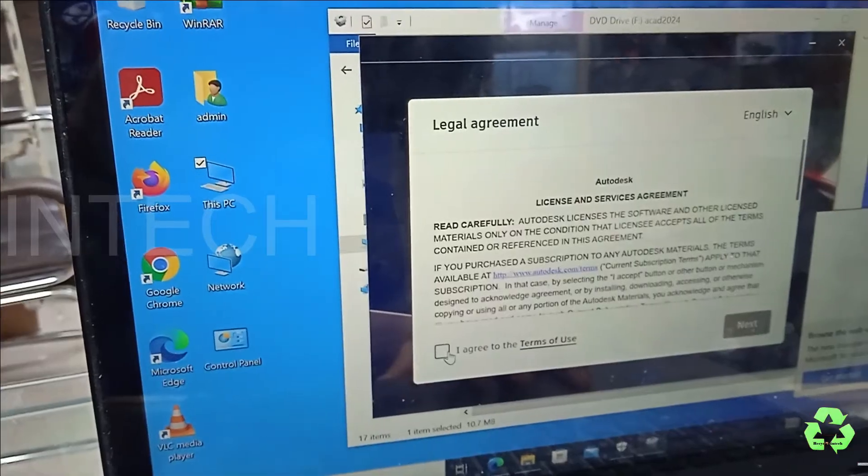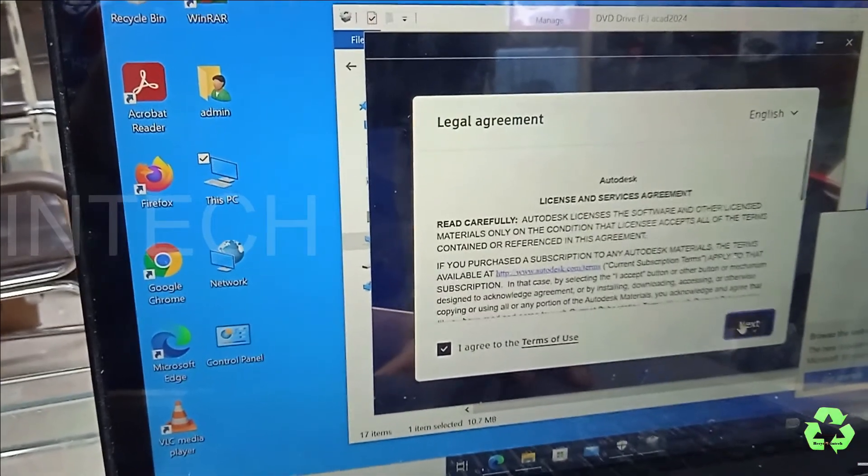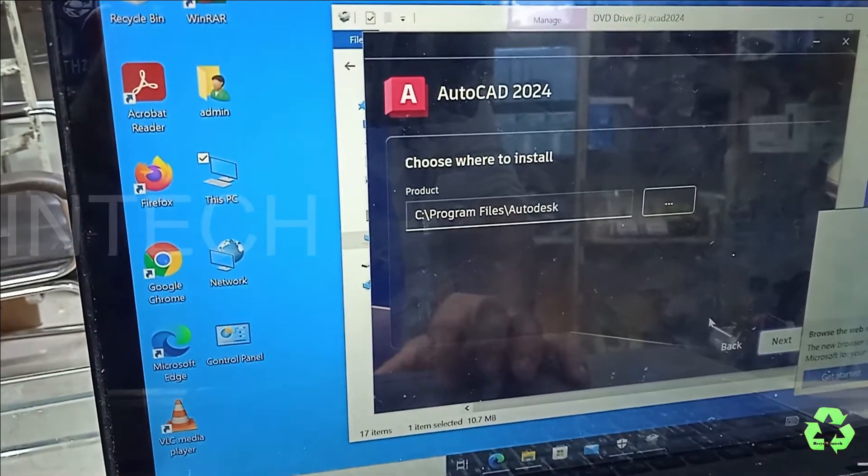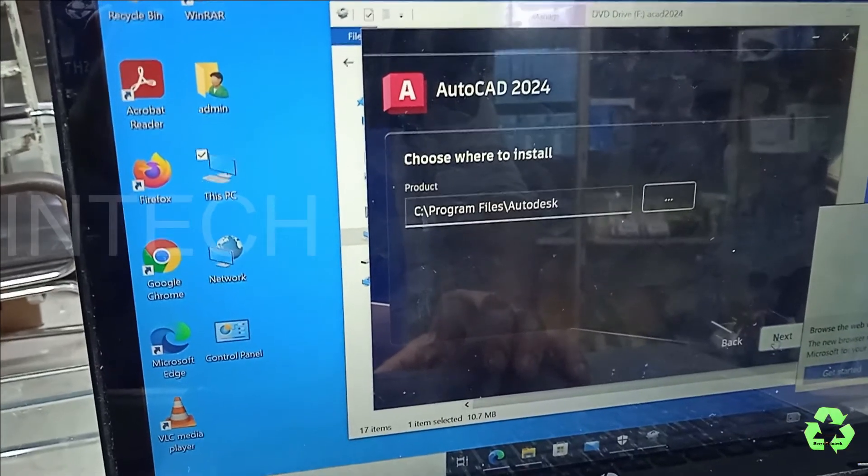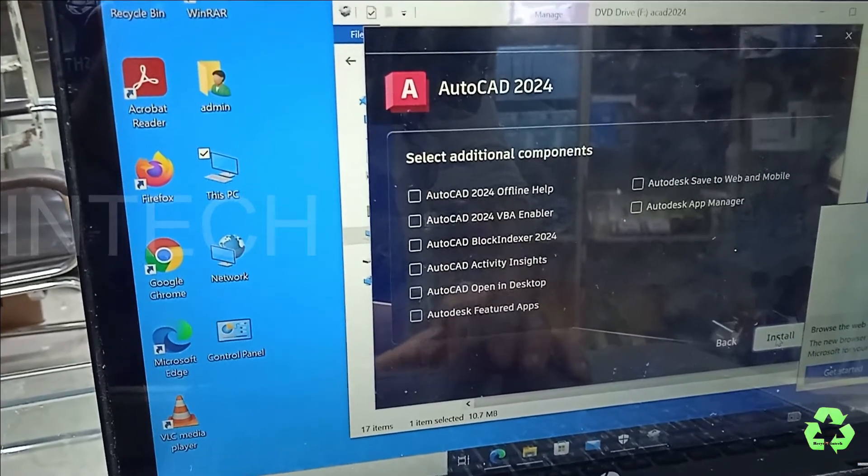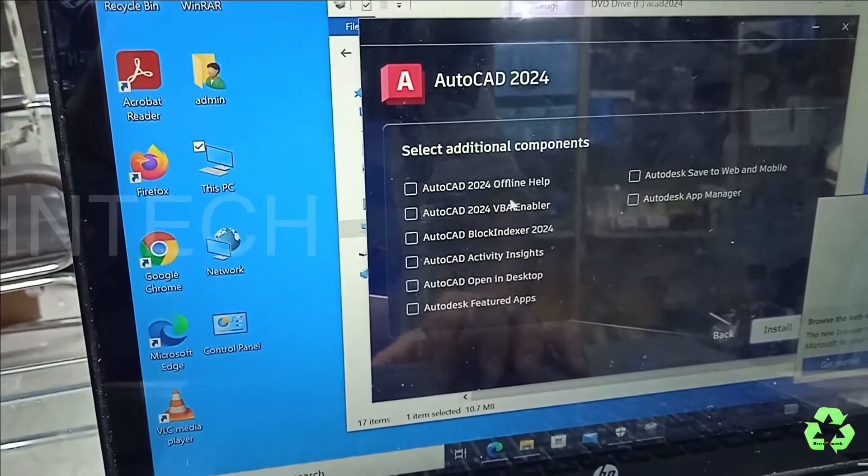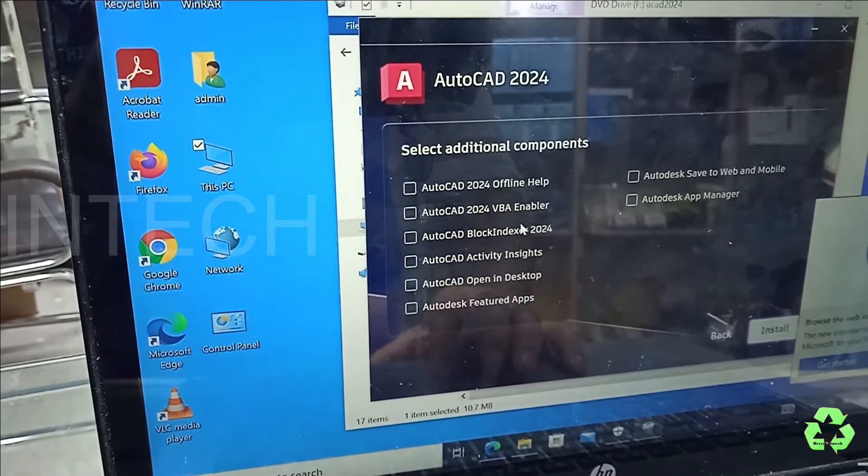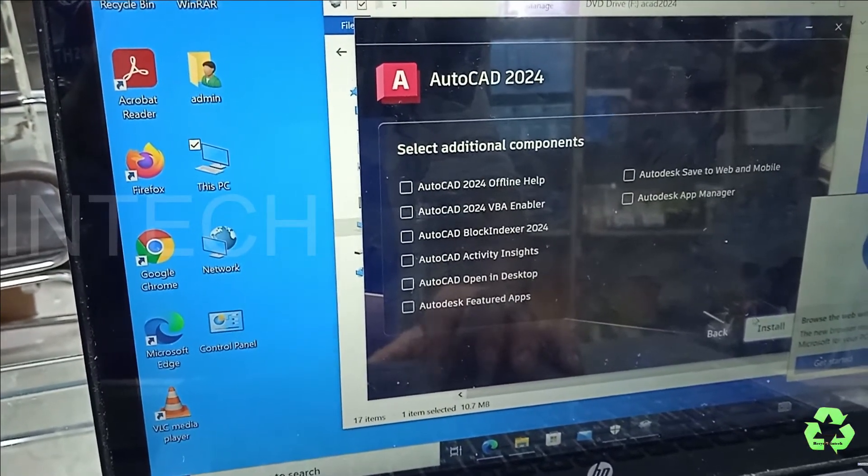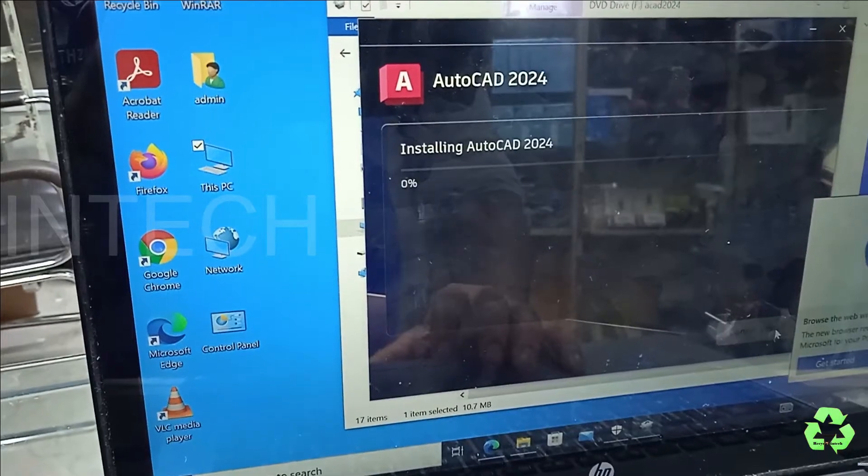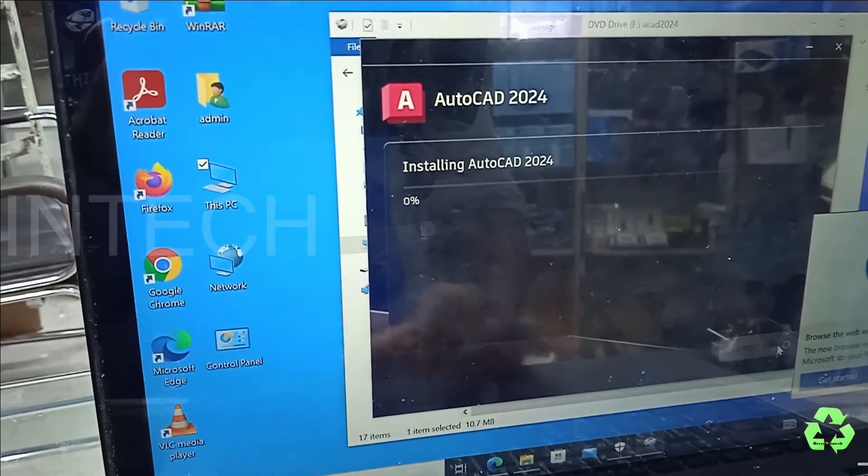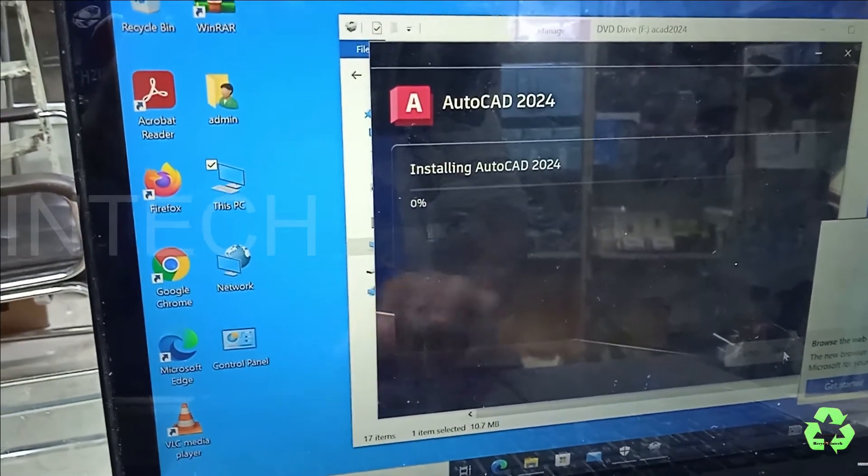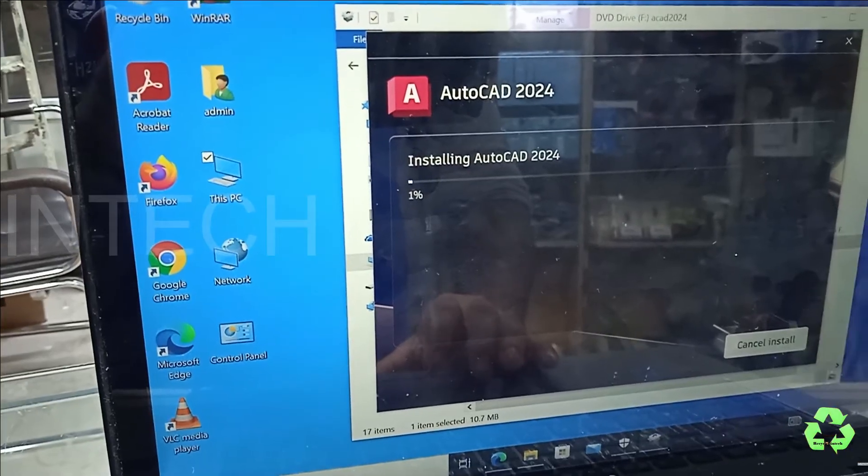Now the installation is started. Click Next, Agree, and we'll give Next. It's asking like AutoCAD offline help and like this, all those settings. Just install the software only. So this is how to solve this issue.